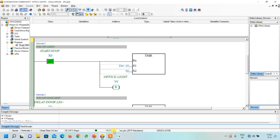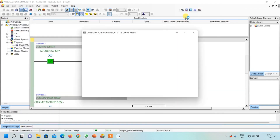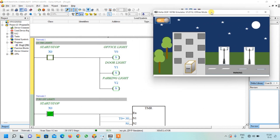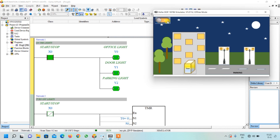The screen is loaded. As soon as I turn ON this button, X0 will be ON and the three outputs will become ON — the building, door, and parking light will turn ON. Let me press this button. You can see the office light, door light, and street lights are ON. This is our first state.